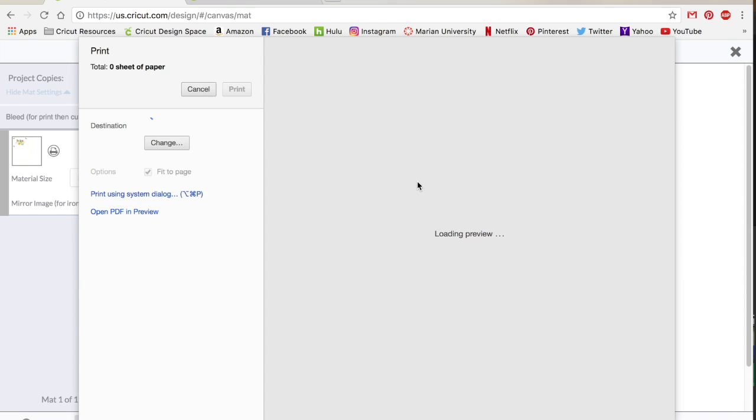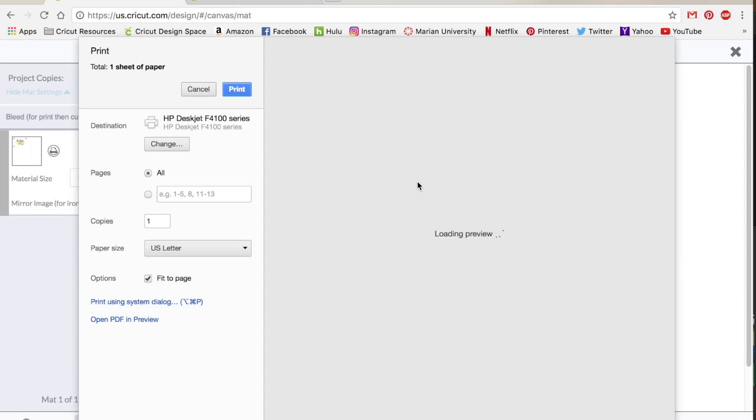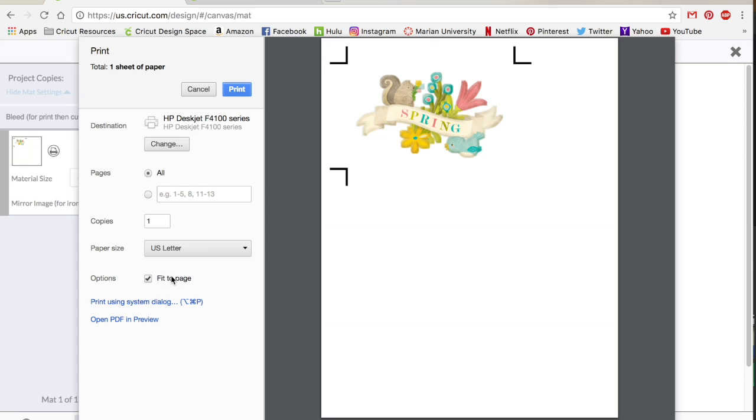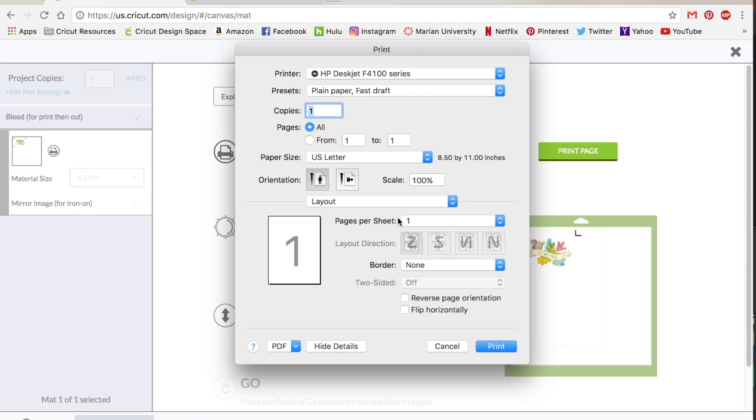And then this is the other thing I want you to keep in mind. This may look a little different to you if you have a PC versus a Mac, but you need to make sure that you are choosing like right now it has fit to page. I want that on and I want to make sure that this is scaled to 100 percent. I don't want it to stretch to the page or anything like that. I need it to be 100 percent to scale.